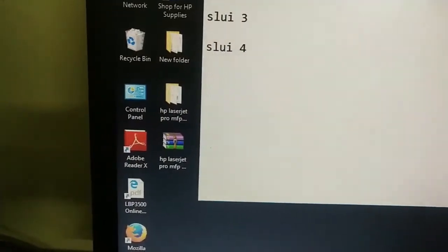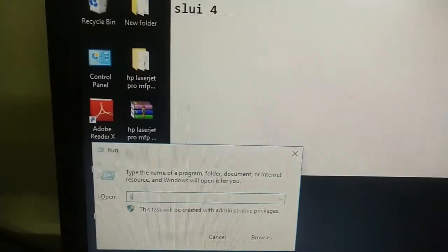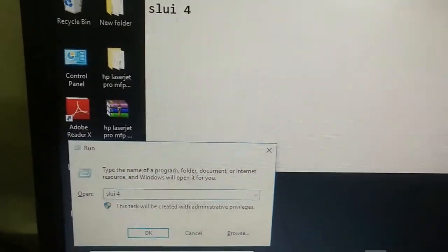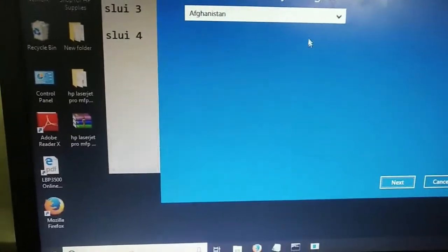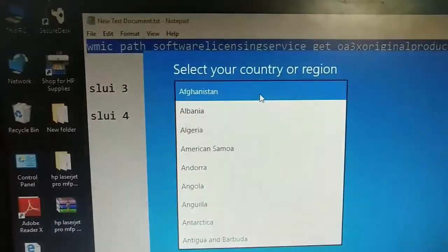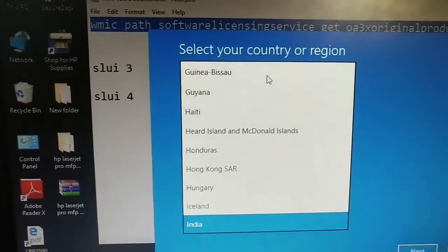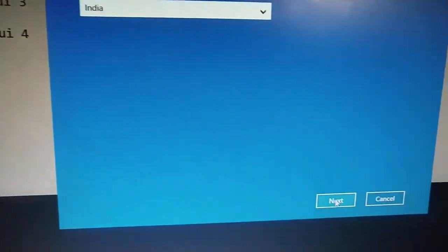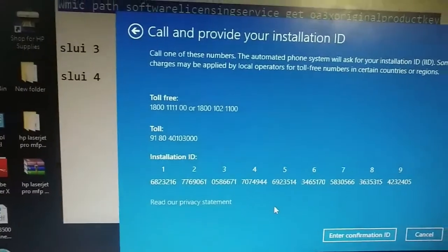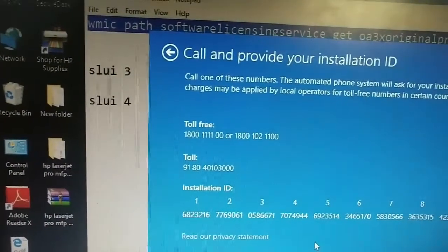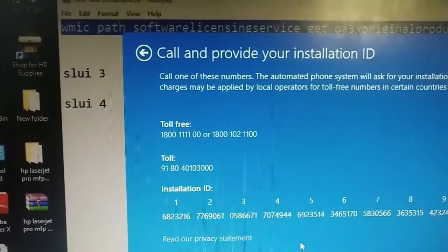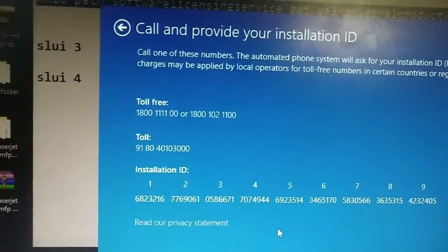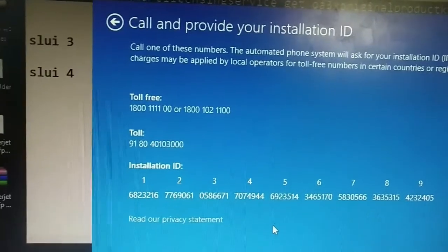Now I will again go to run and type SLUI 4. Now you can see here select your country or region. I'm selecting India because I am in India and I'm just clicking to next. And you can see here 1800. This is a toll-free number and a toll number also given here.